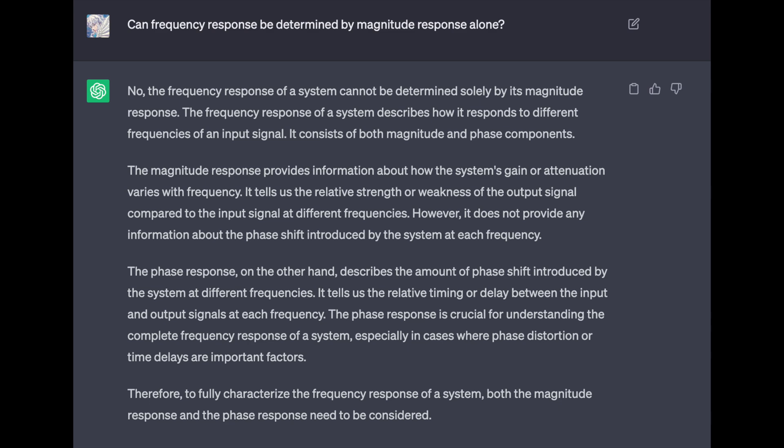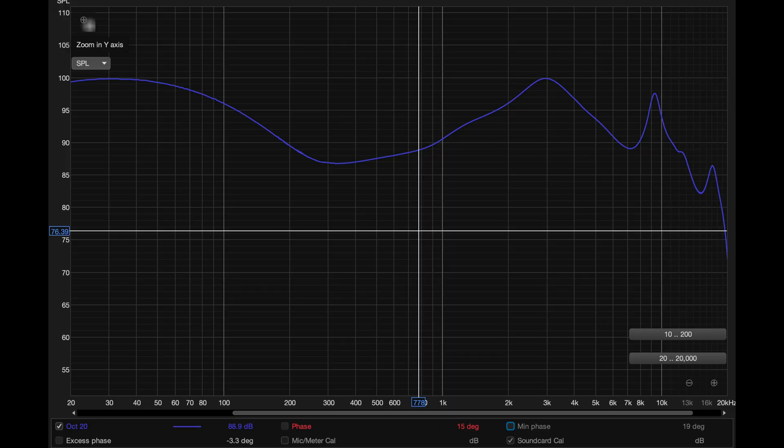Therefore, to fully characterize the frequency response of a system, both the magnitude response and phase response need to be considered. It's cool how for simpler topics like these, ChatGPT is 100% correct — there are zero flaws in anything it said. Literally Google this yourself: 'Can frequency response be described by amplitude alone?' and you'll find out the answer is no.